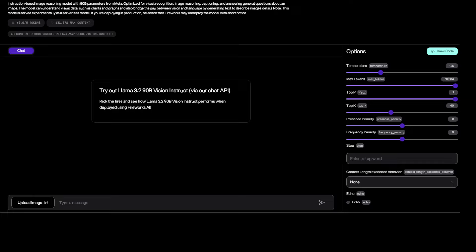And you can also set some of the parameters on the right hand side like temperature, which determines the randomness of the response of the model, how many tokens you wanted to generate, and then the output probabilities from top-p and top-k, and then a few others which you can just set them to default and start chatting with it.